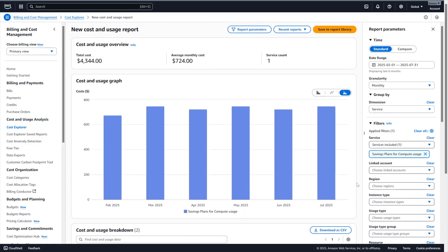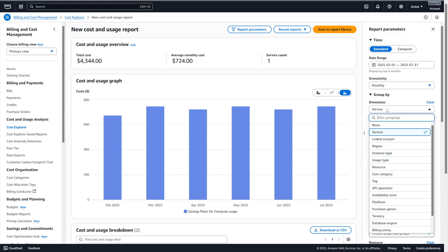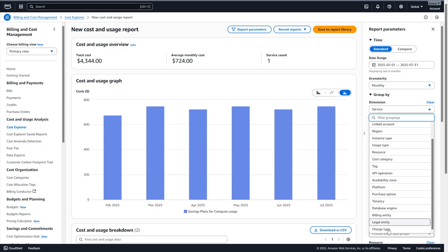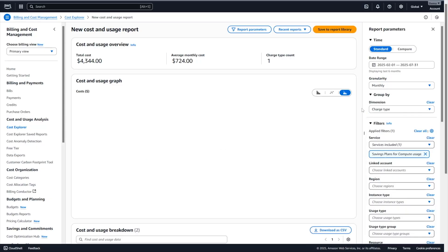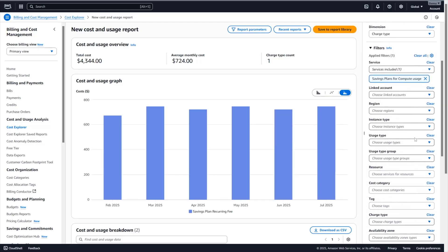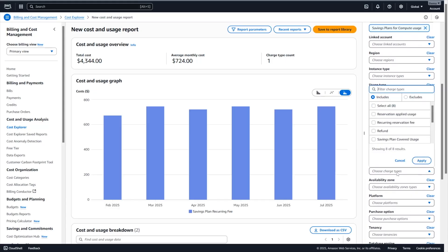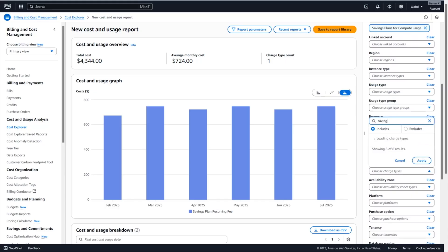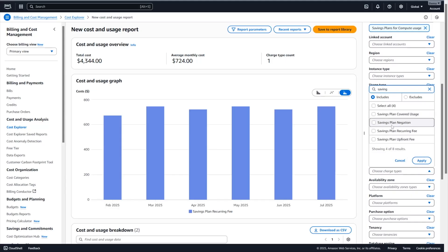The second way for you to identify how much you're spending on savings plan is to use the charge type dimension. So again, if I use the Group By option and look for the charge type at the bottom, I can see that my savings plan fees are now allocated to the savings plan recurring fee. The savings plan recurring fee under the charge type dimension corresponds to the monthly charges for your partial upfront and no upfront savings plans. If I scroll down and look at the charge type in here and I start typing savings plans, I can see four options for my savings plan. And the one that I want to focus on is the savings plan upfront fee. This savings plan upfront fee corresponds to the upfront payments you make when you purchase an all upfront or partial upfront savings plan. We only have a no upfront savings plan in this AWS organization and that's why we can only see the savings plan recurring fee.